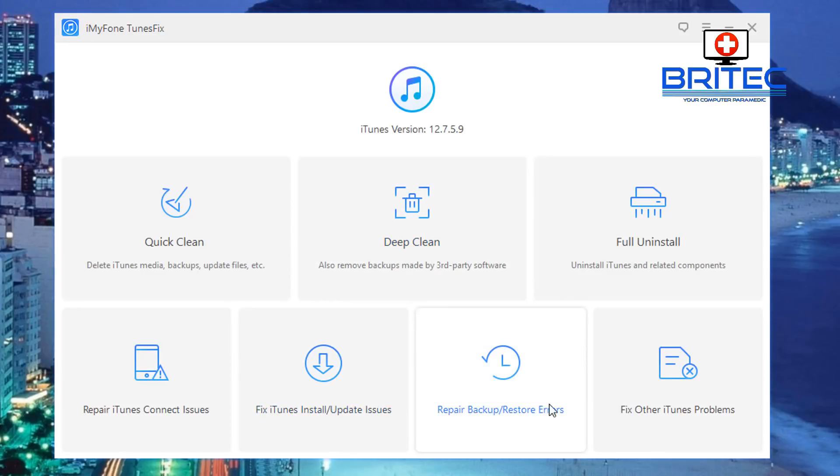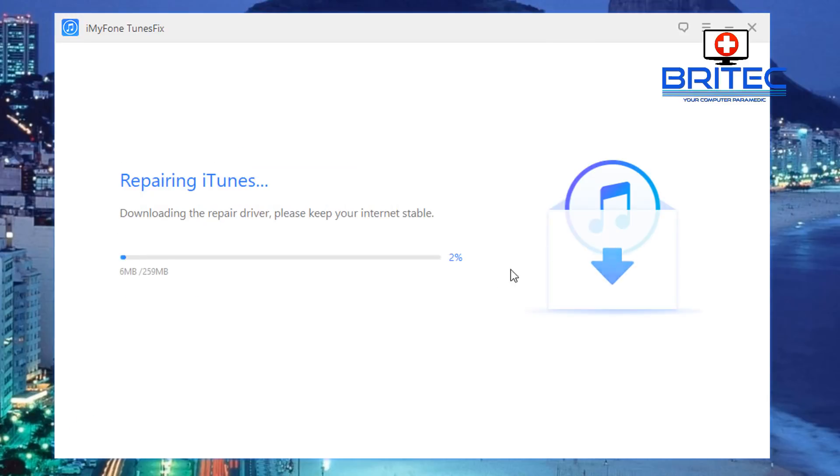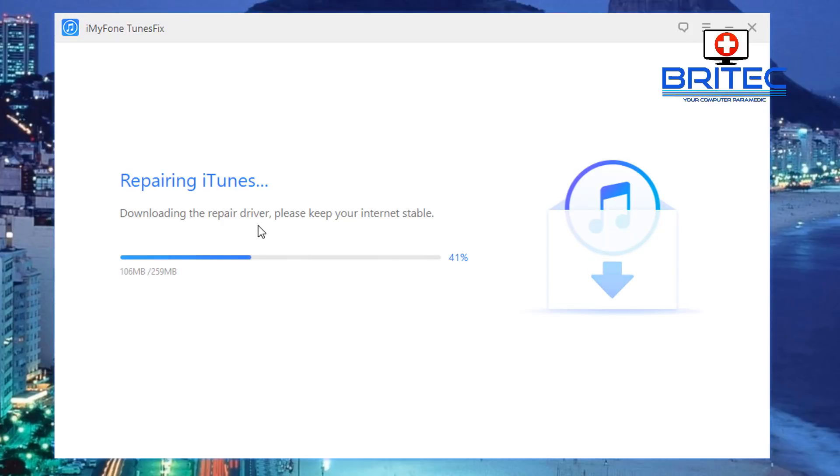Now Repair Backup and Restore Errors: these are pretty common and you can run this by just clicking on here and then go ahead and run repair backup and restore errors. When you click on this it will go through its process like so, it's just going ahead and doing that, downloading the repair driver, please keep your internet stable.